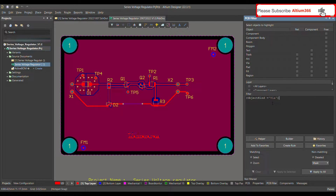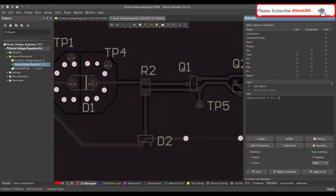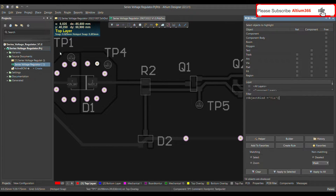Once you write that and press Enter, it will show you all the vias available on your PCB.